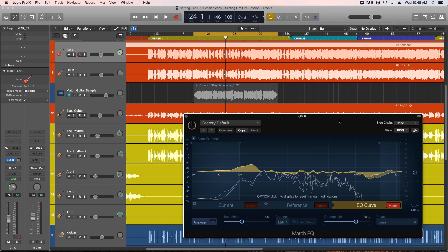Today I want to show you the Match EQ in Logic. This is a stock plugin that comes with Logic. It's recently been updated, I think in 10.1, maybe it was 10.2, I can't quite remember, but I'm using 10.3 for this video.